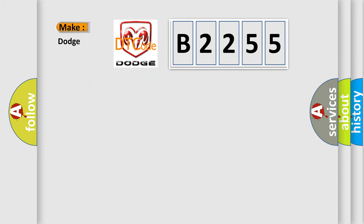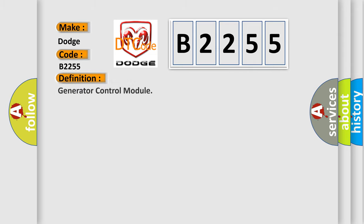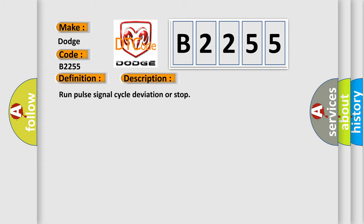So, what does the diagnostic trouble code B2255 interpret specifically for Dodge car manufacturers? The basic definition is Generator control module. And now this is a short description of this DTC code.